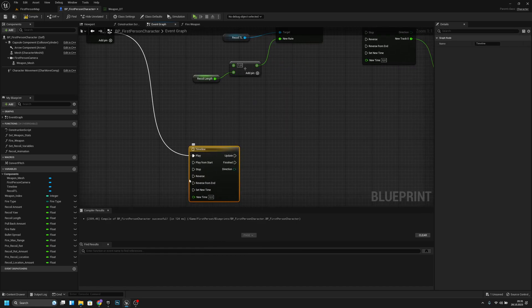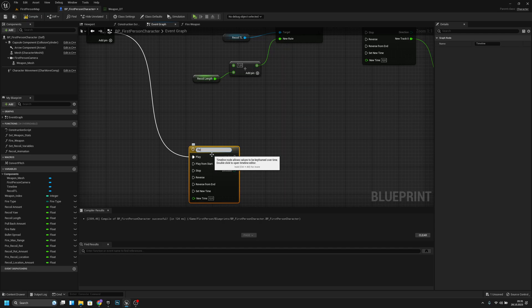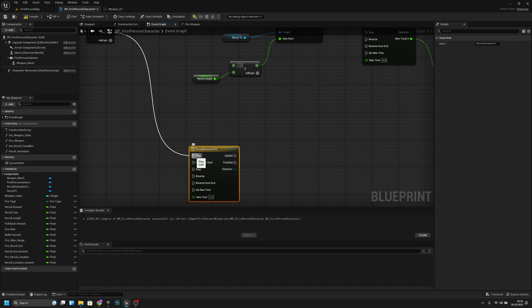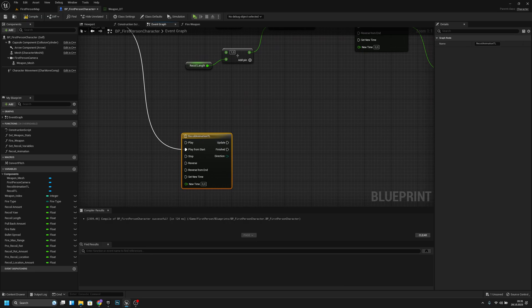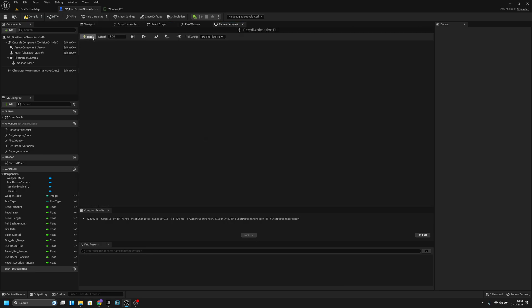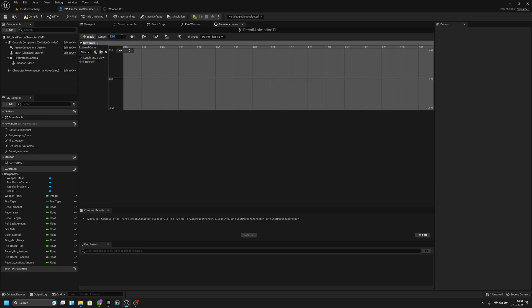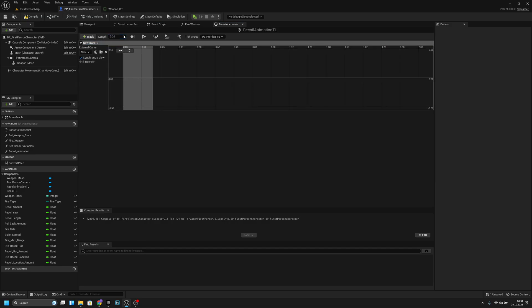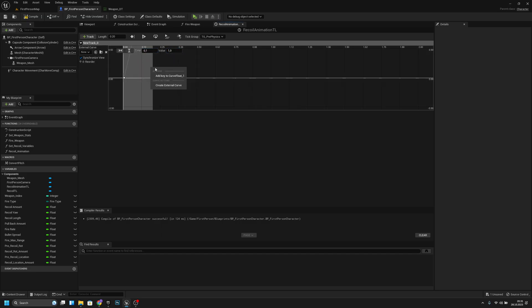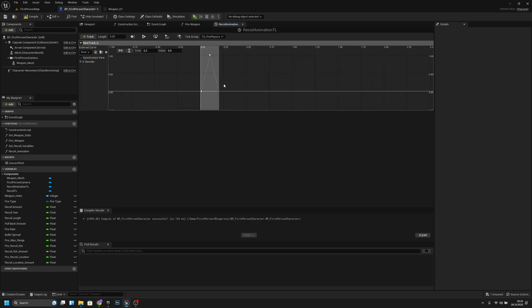From the second output, we have to add a timeline — let's call it 'recoil animation timeline'. Let's open it and add a float track. Let's make the time like 0.2. Let's add a key at time 0 and value 0, then time 0.1 and value 1, then one more at value 0 and time 0.2. So it's like a mountain — it goes up and down. Then we should make it auto tangent in and out so it's a little bit smoother.